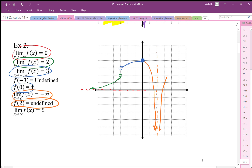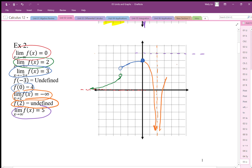As x goes to infinity, y goes to 5, so there's a horizontal asymptote at y equals 5 going towards positive infinity. So at negative infinity there's an asymptote at 0, and at positive infinity the graph approaches 5. There are some details we don't know — for example, whether the graph oscillates — but this is a reasonable representation of the graph given the information provided.